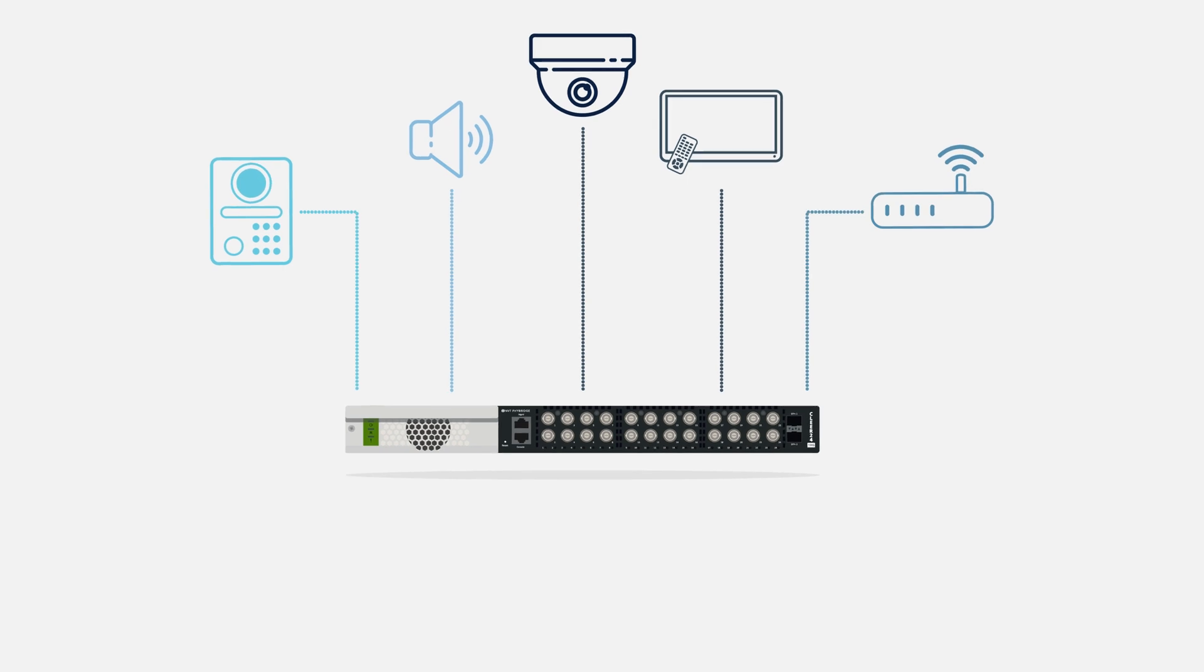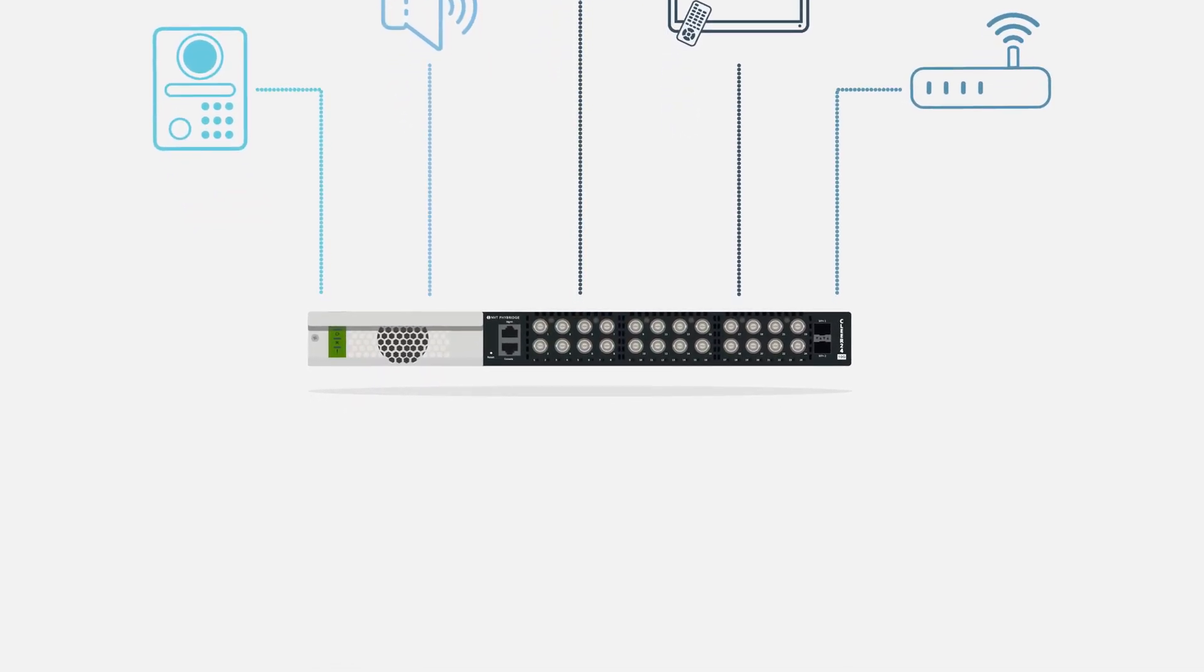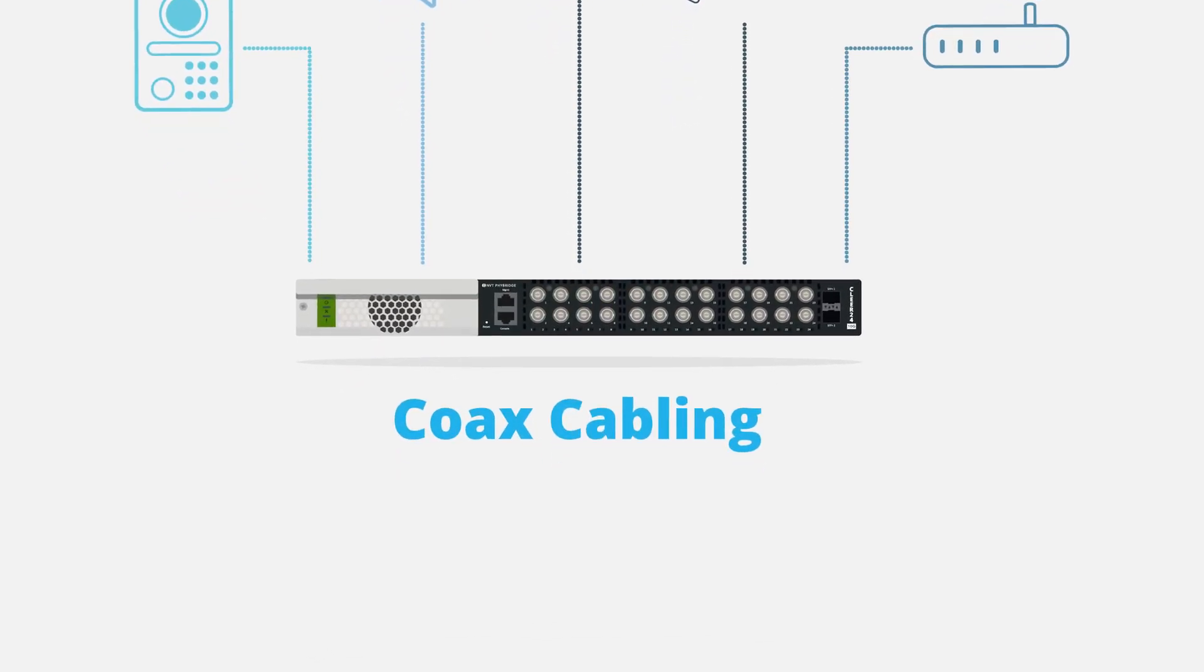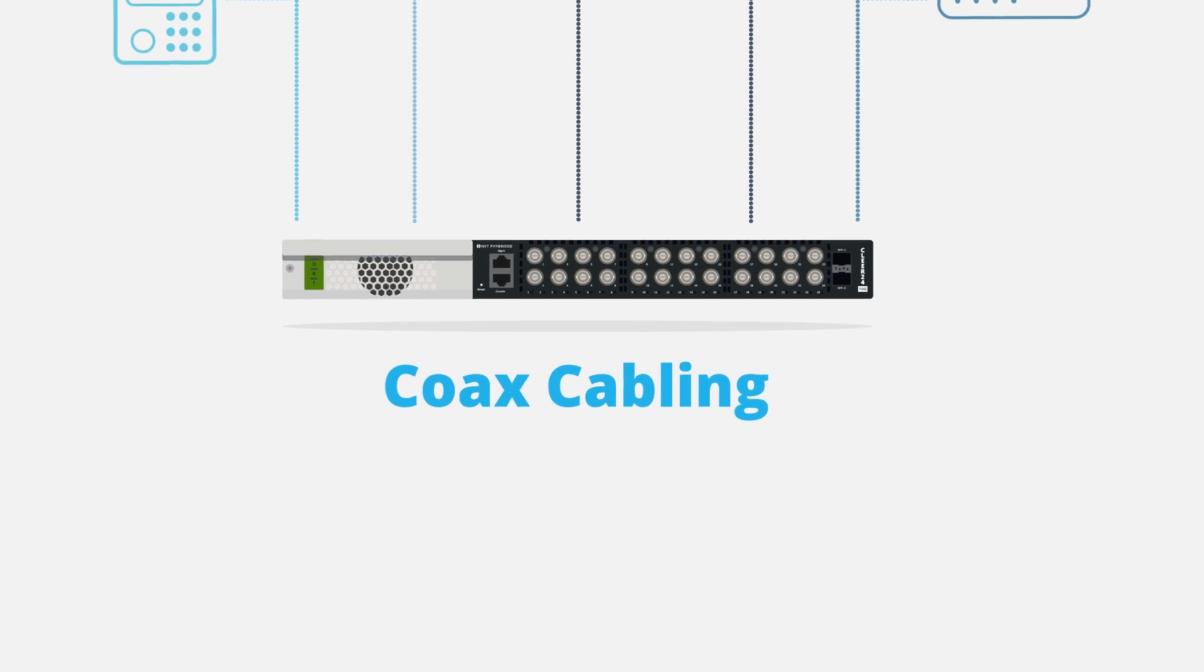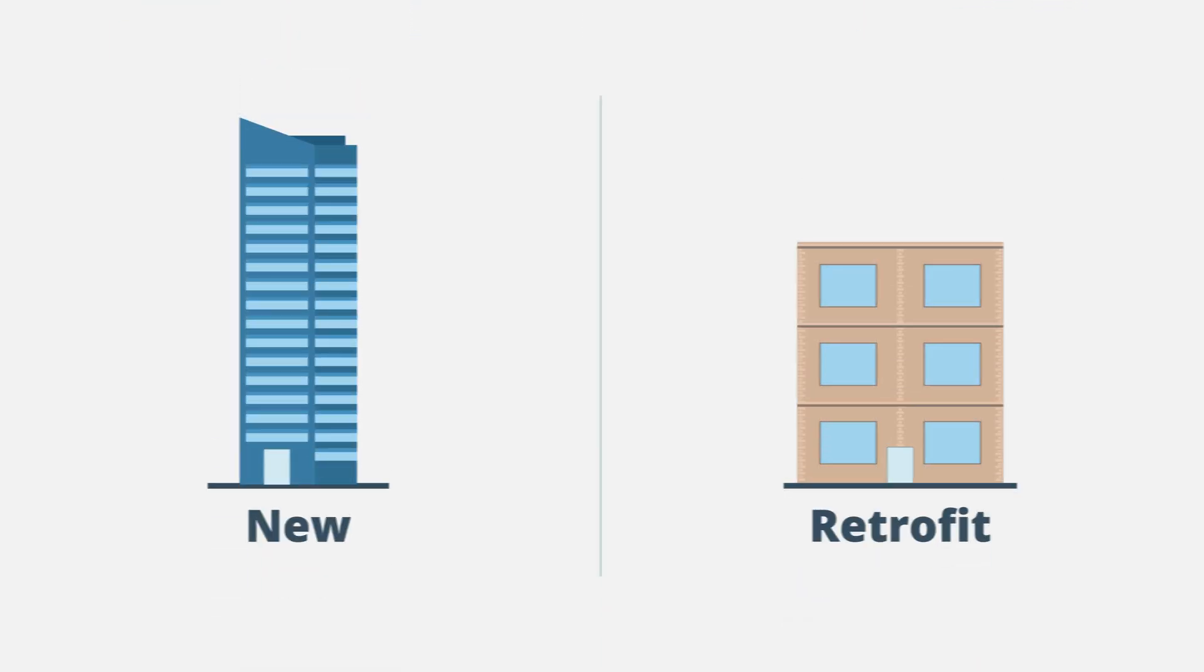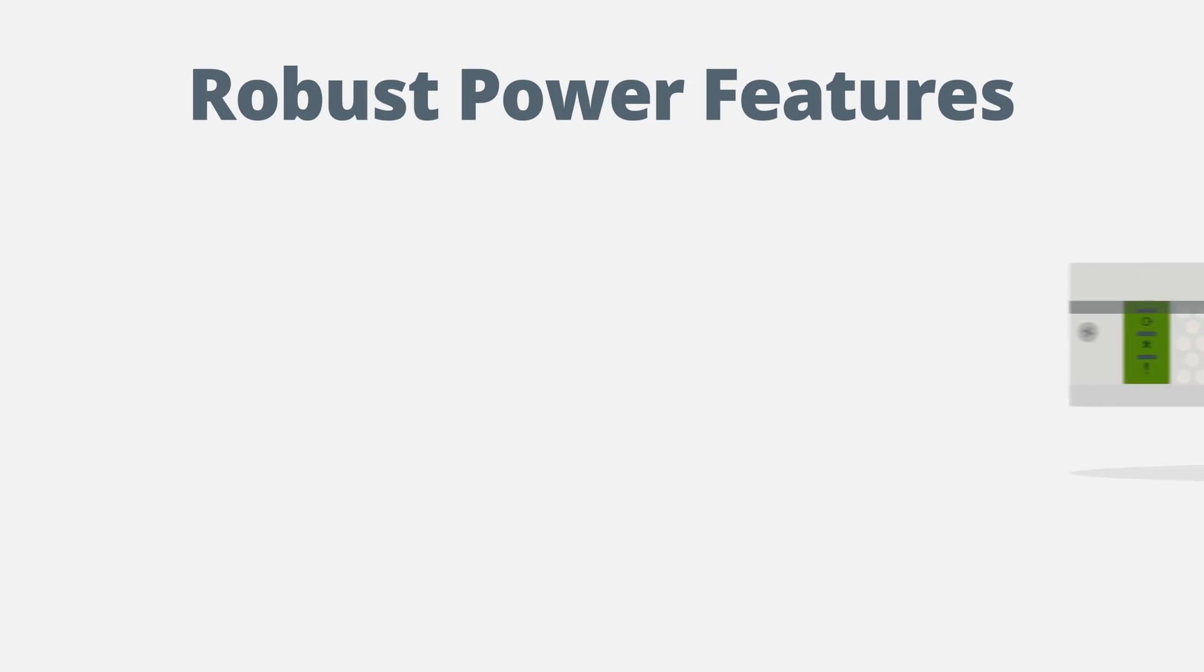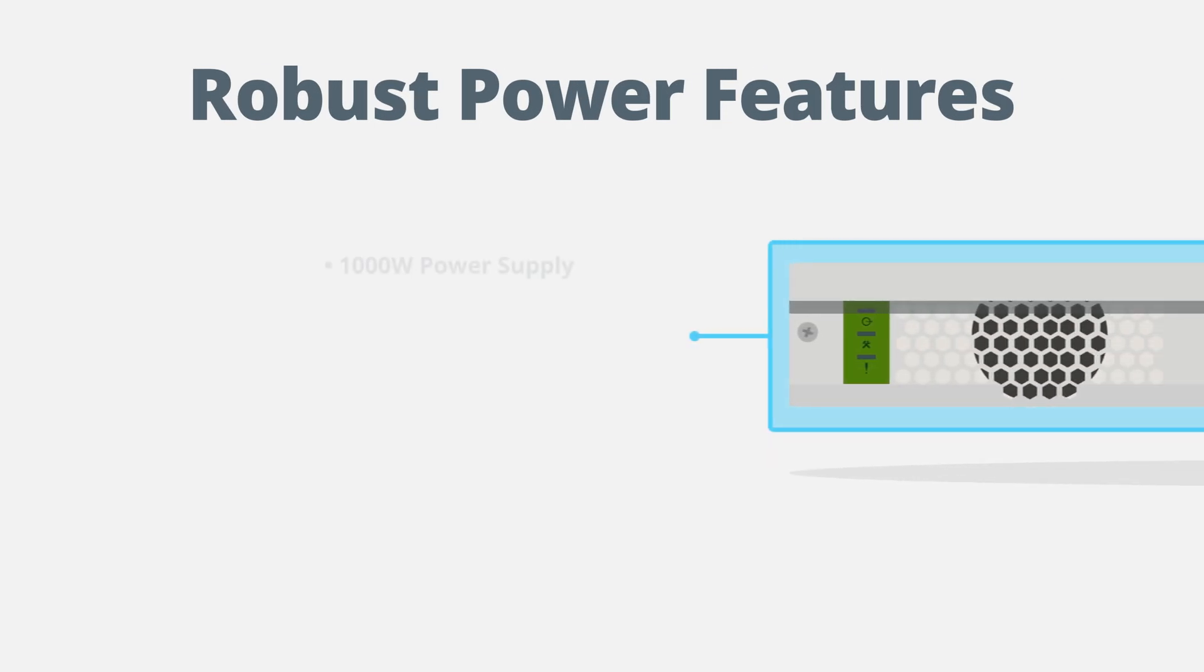The Clear24 10G switch enables any IP or IoT device over coax cabling, providing the greatest flexibility for any new or retrofit environment.